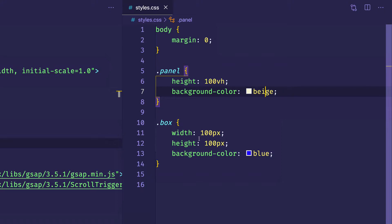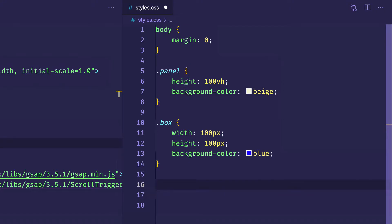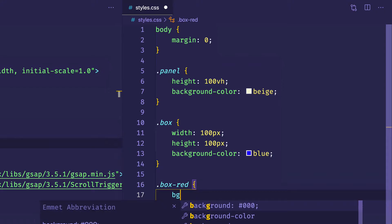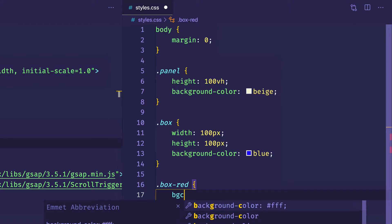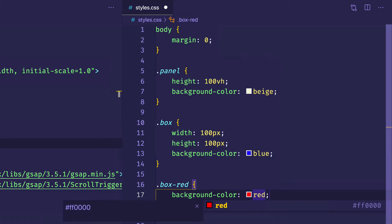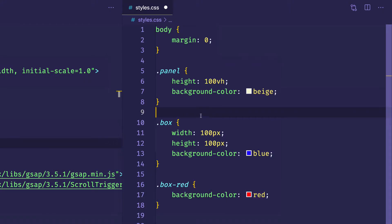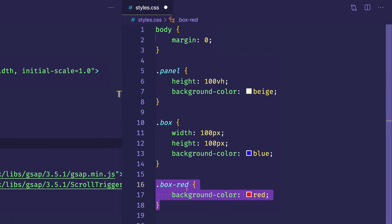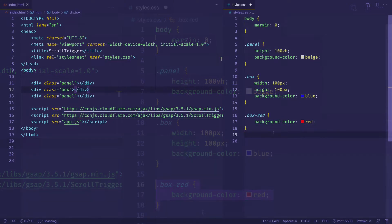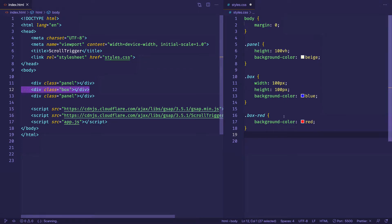In the CSS file, the panel divs each have a height of 100vh with a background color of beige, which gives us the scrollbar we need for this example. The box itself is a simple div with a width and height of 100 pixels and a background color of blue. I'm also going to create another class called box-red, which is just going to have a background color of red. Our standalone ScrollTrigger instance will toggle this box-red class once we scroll down a certain amount, giving the box that red background color.